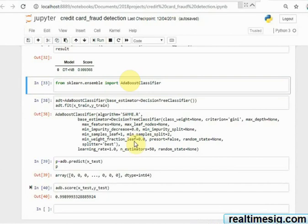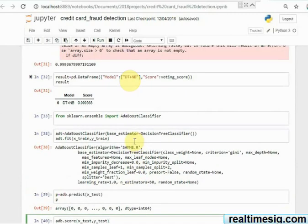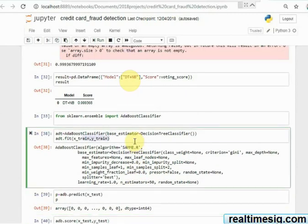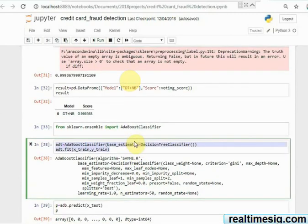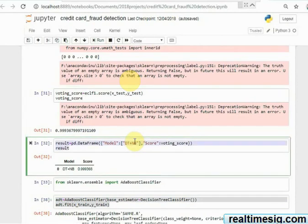Here again I ran the classifier and then I did a prediction, and my score is 99.8%, which is still inferior compared to the majority voting classifier which uses two different algorithms. That's the main essence here.